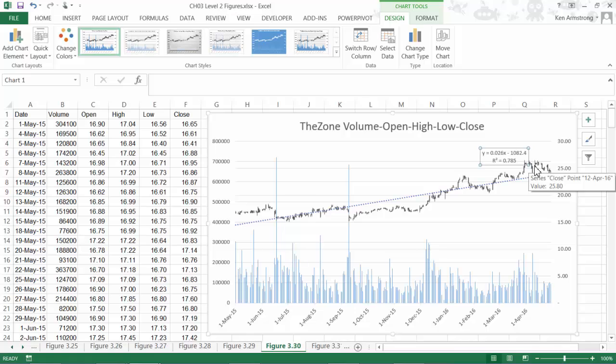Please note that this trend line stuff works for almost all kinds of charts, not just stock charts.